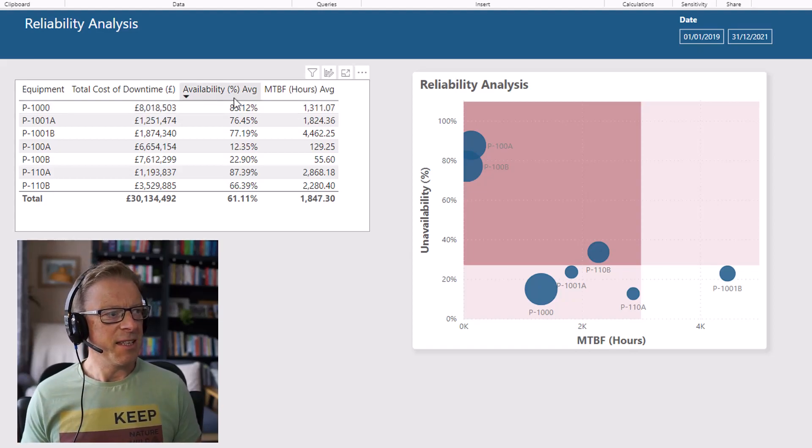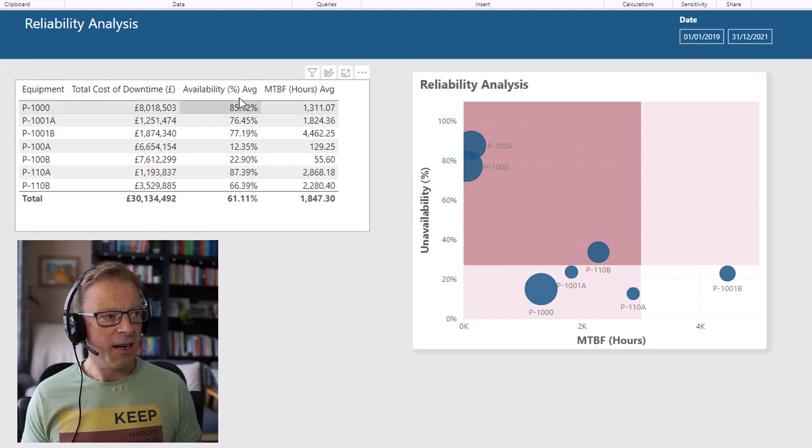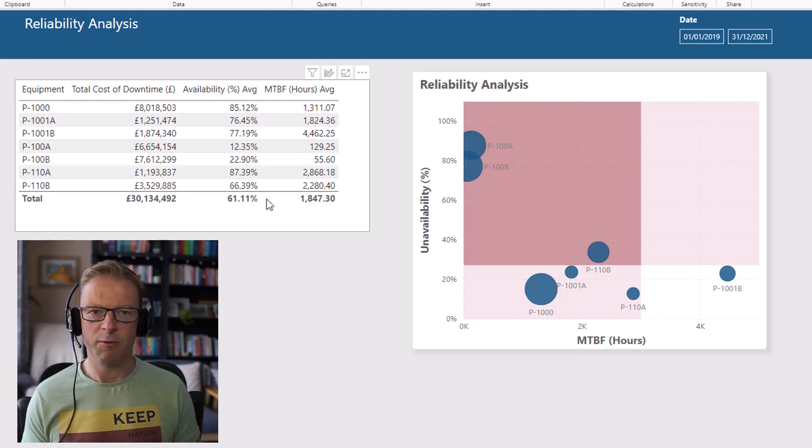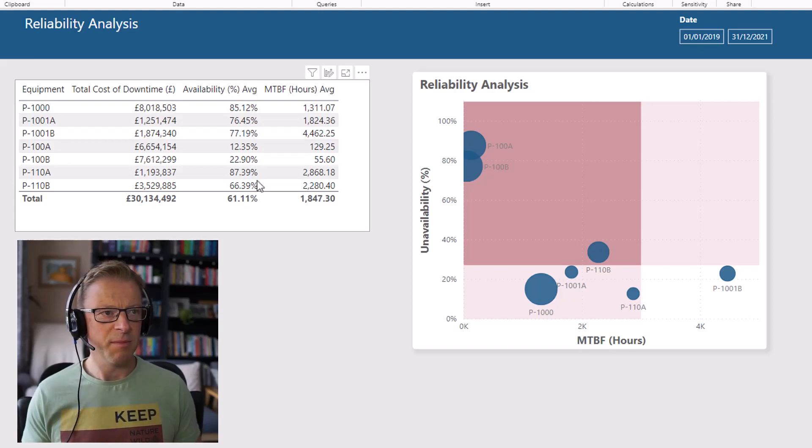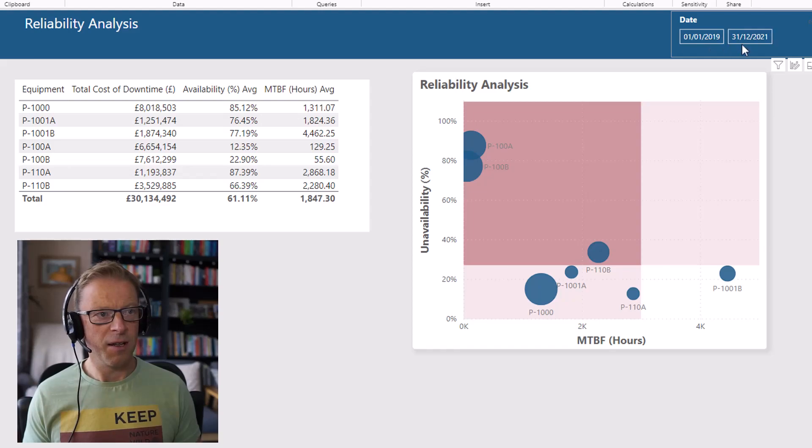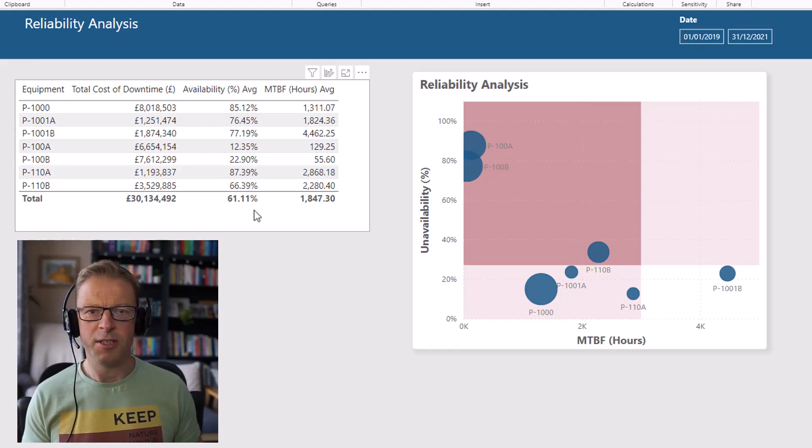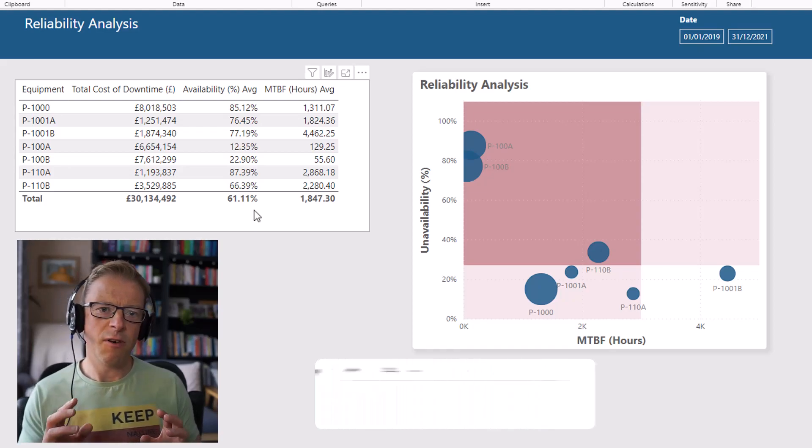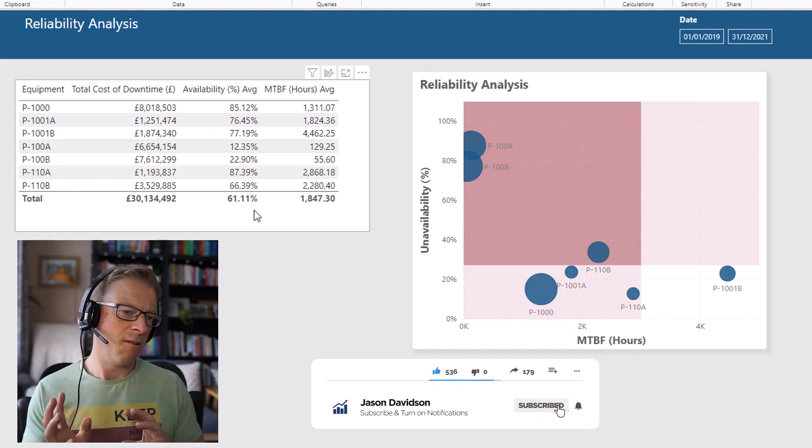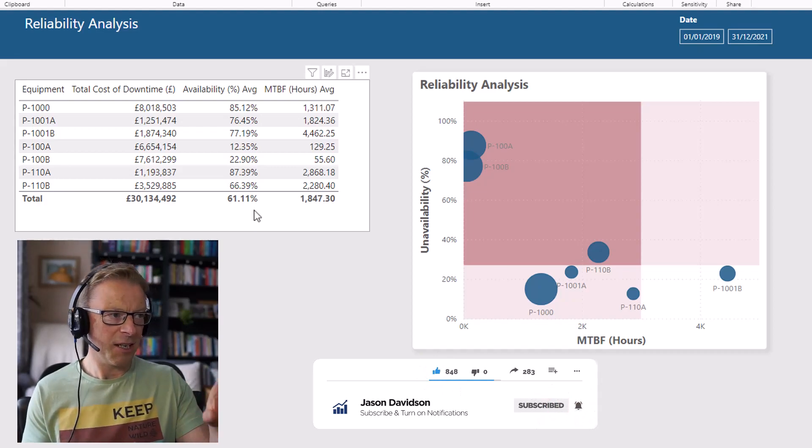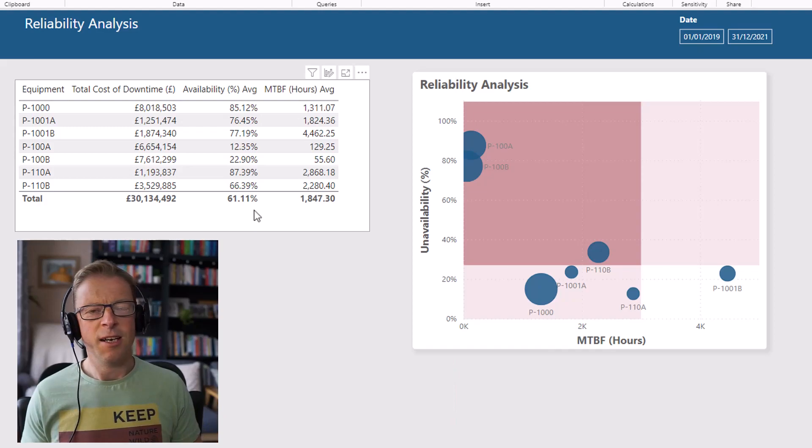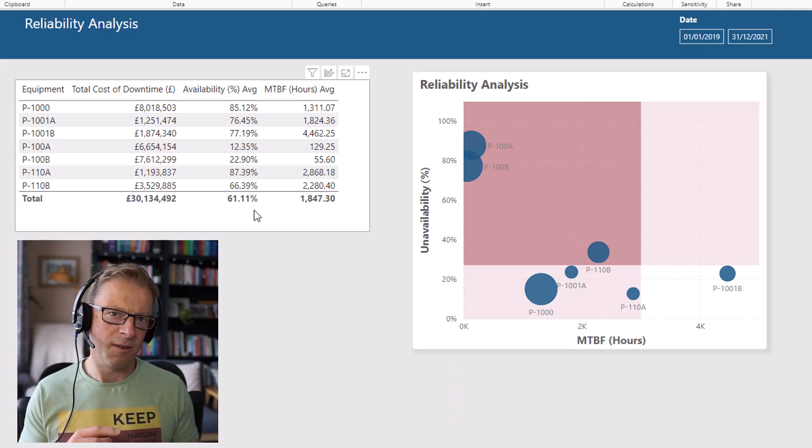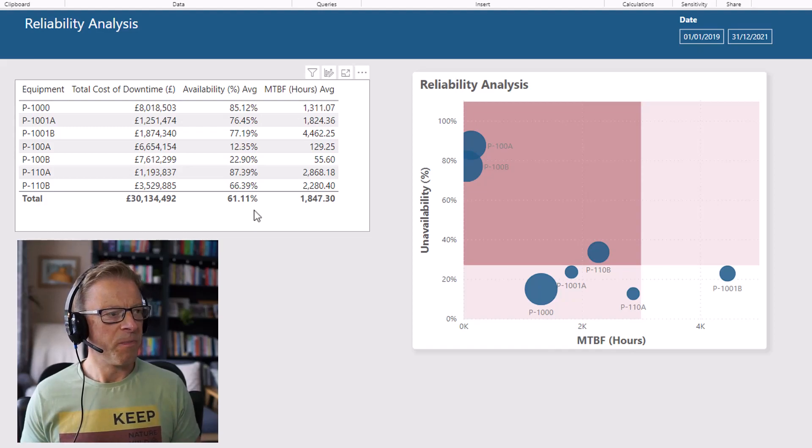The second is going to be availability. I've actually plotted unavailability, and I'll explain why in a second. But availability tells us how frequently over a period of time, if we look at this date range here over a two-year period, how much of that time is the machine available? I've got another couple of videos that I'll leave links to below that explain a lot of this information and how to actually calculate these values. So check them out if you're interested in working out availability, mean time between failures, all of that sort of stuff.